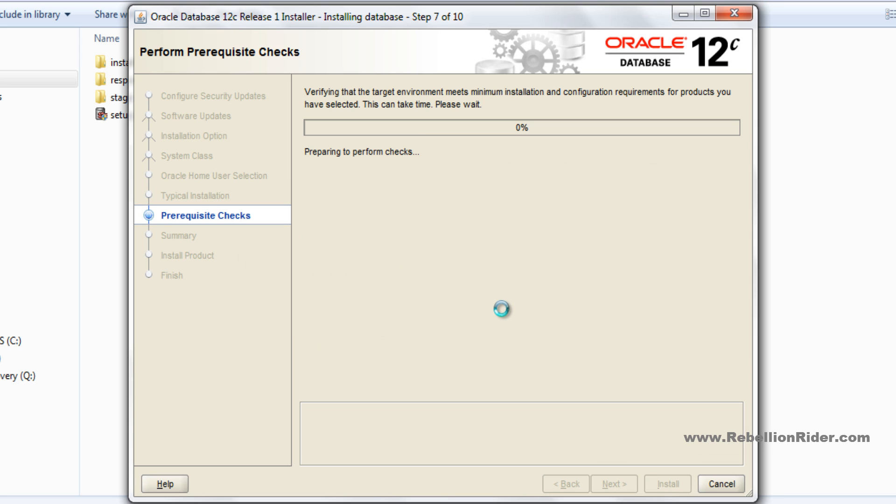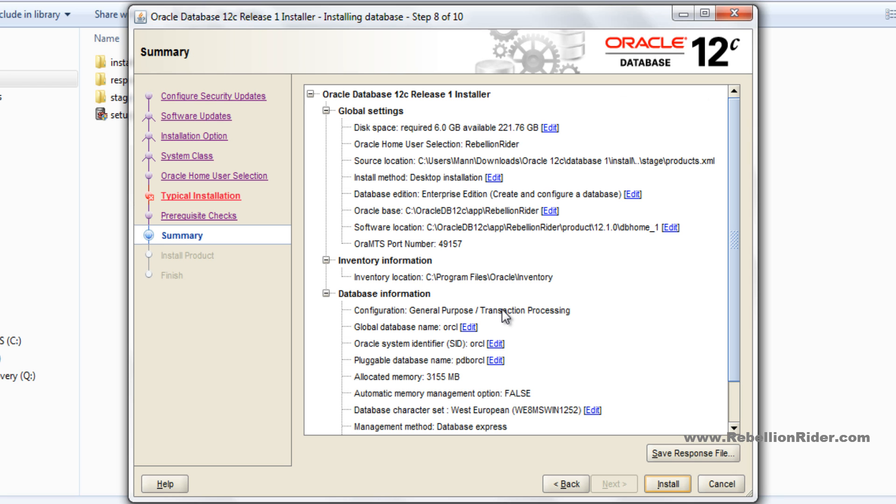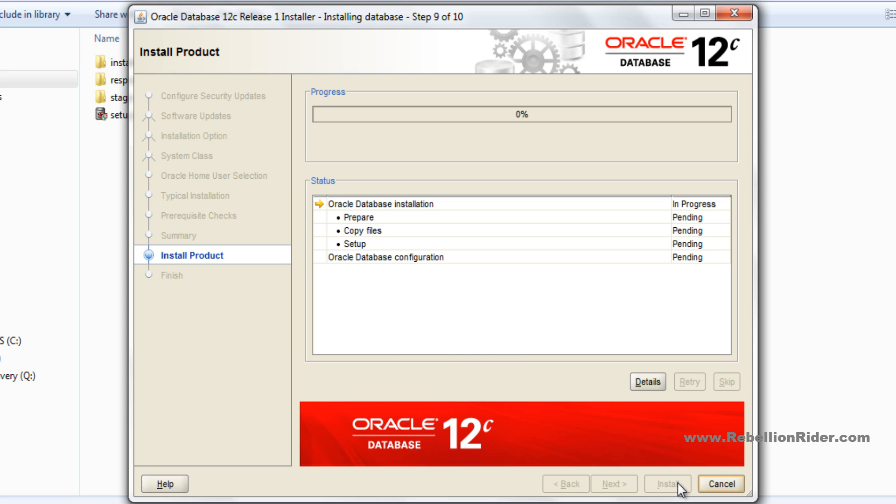The next window will check for all the necessary prerequisites for Oracle Database 12c installation. If there is an error it will show you here. But fortunately we don't have any error and we are good to go. Next, just hit the install button. This will start the installation of Oracle Database 12c. Just to save time, I am fast forwarding this process.